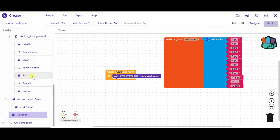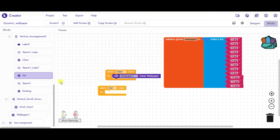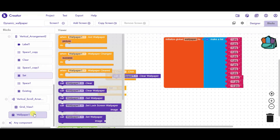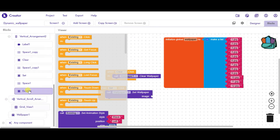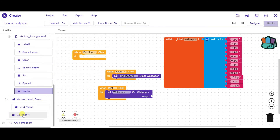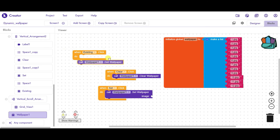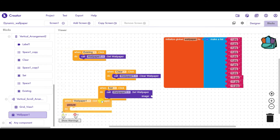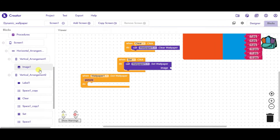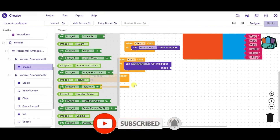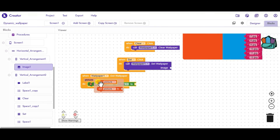When someone clicks on the set wallpaper button, we have to call wallpaper1 and set the wallpaper image. If someone clicks on Show Existing Wallpaper, we have to call the get wallpaper function. Whenever we have got the wallpaper — whichever existing wallpaper is on our device — we have to set Image1.picture to get picture.